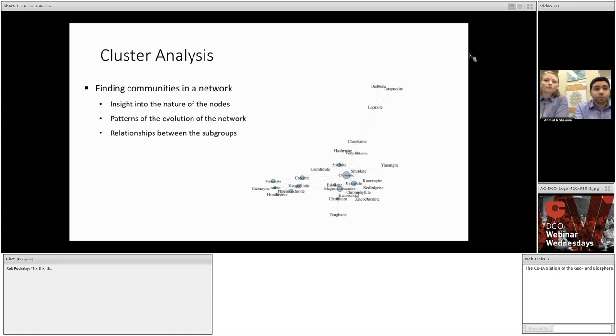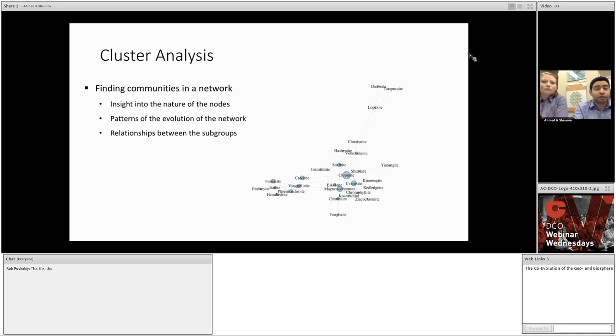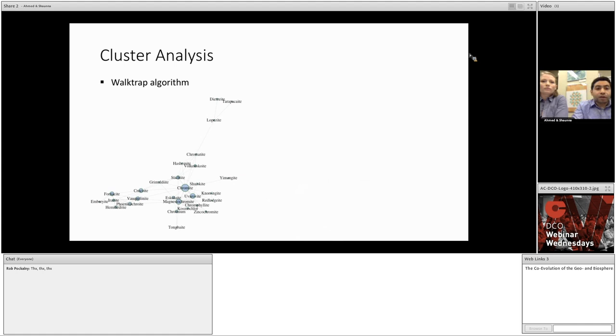Now, clustering is a suite of methods that we can apply to a network to partition it into subgraphs based on optimizing some metric. These types of analysis could provide insight into the nature of the nodes in the network. They may reveal patterns of the evolution of the network, especially if examined over a time interval. They can also, or studying the relationships between the subgroups or the partitions found within the network can also give us insight.